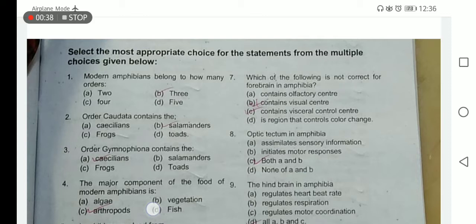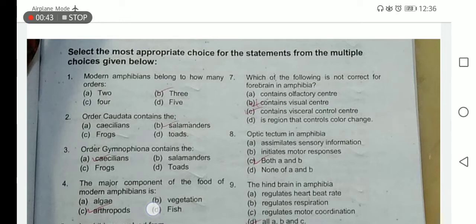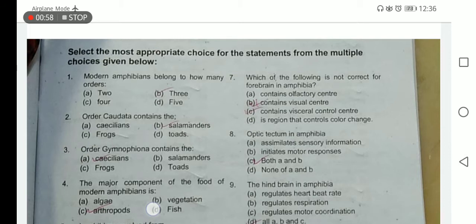Which of the following is not correct for the forebrain of Amphibia? The forebrain containing a visual control center is not correct. The optic tectum in Amphibia is responsible for the collection of sensory information and initiates motor responses, so option C is the correct answer.